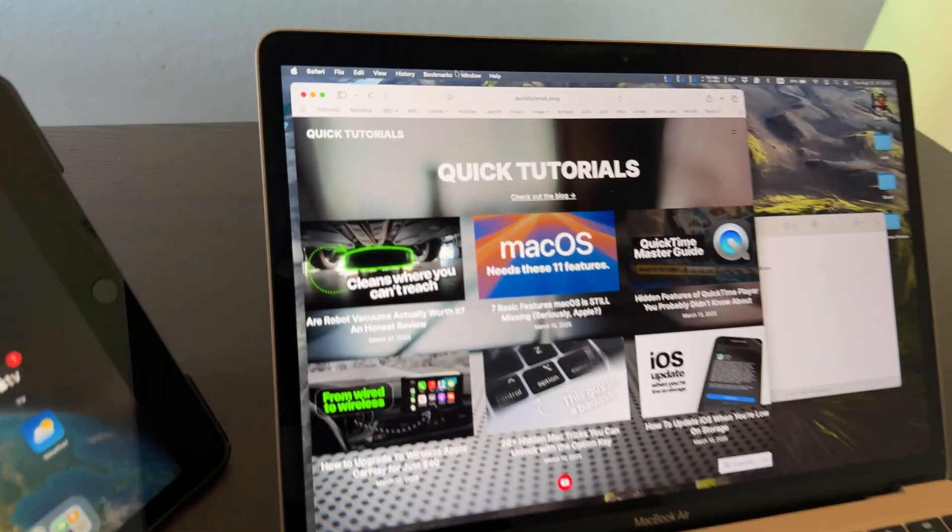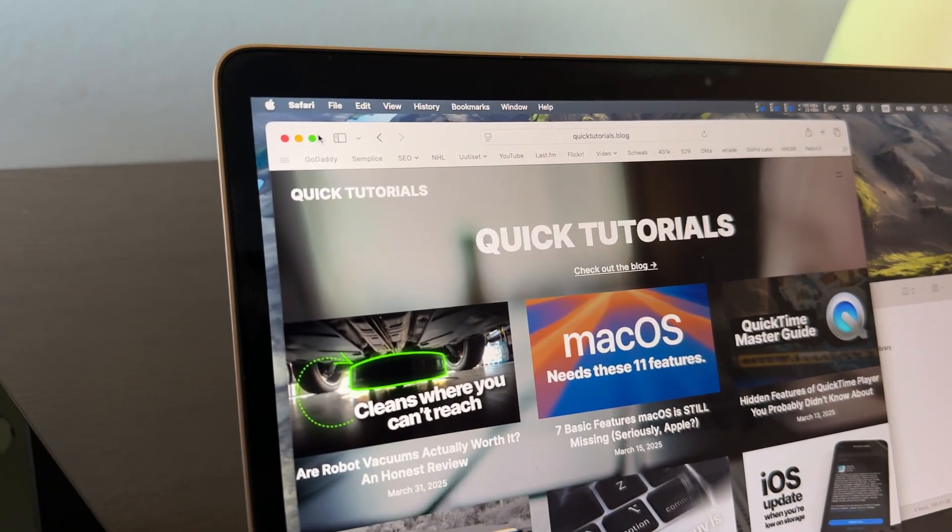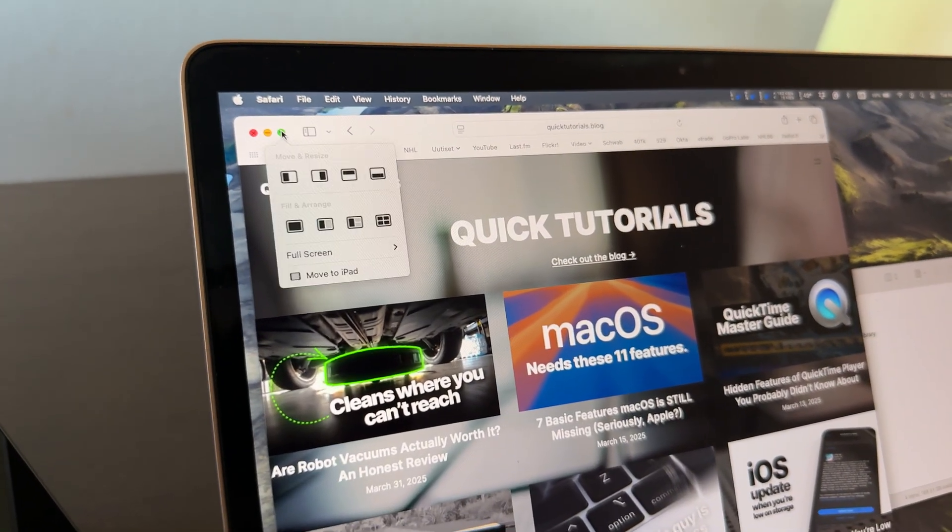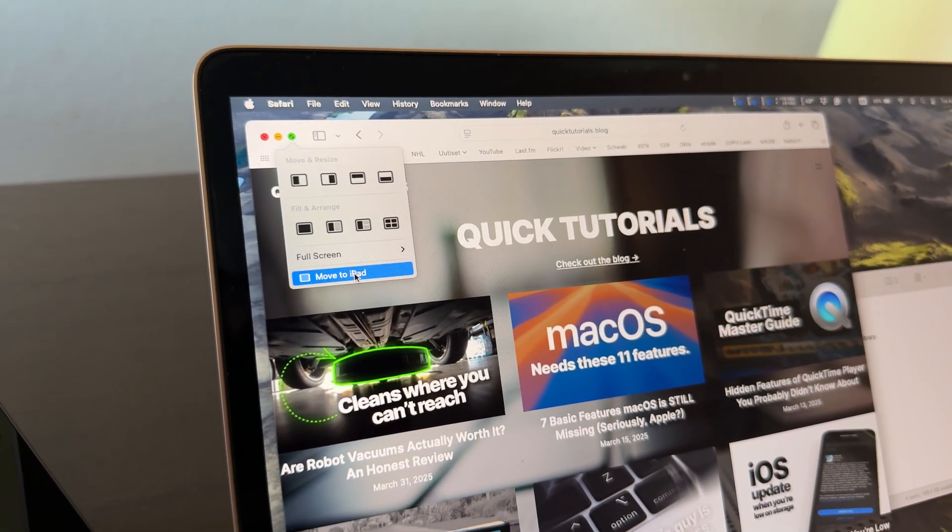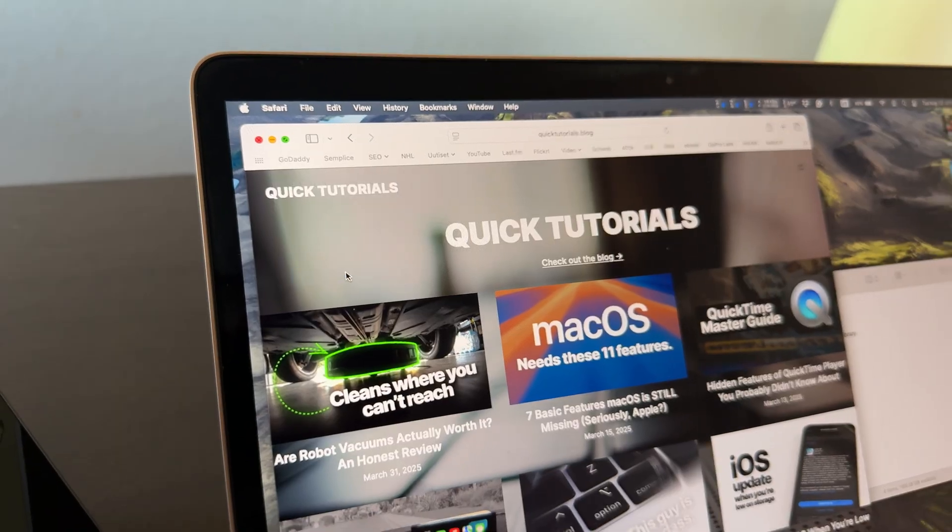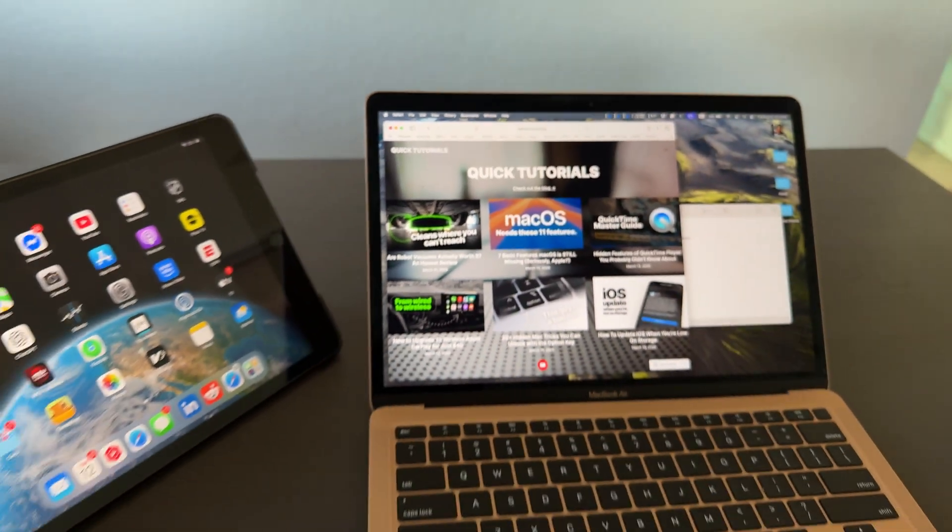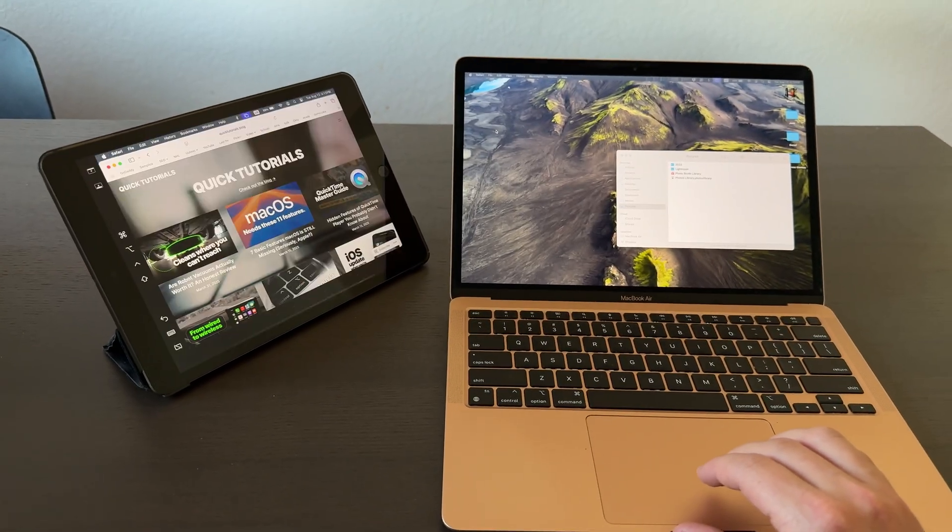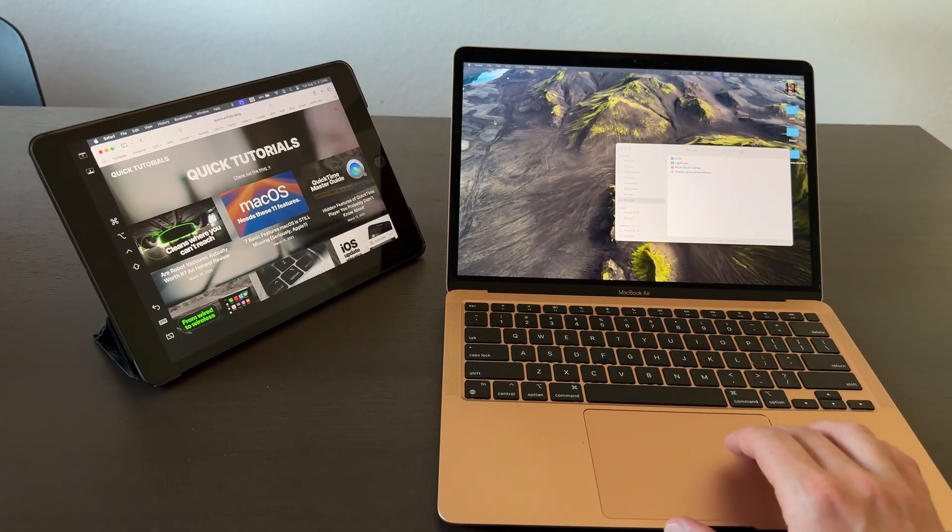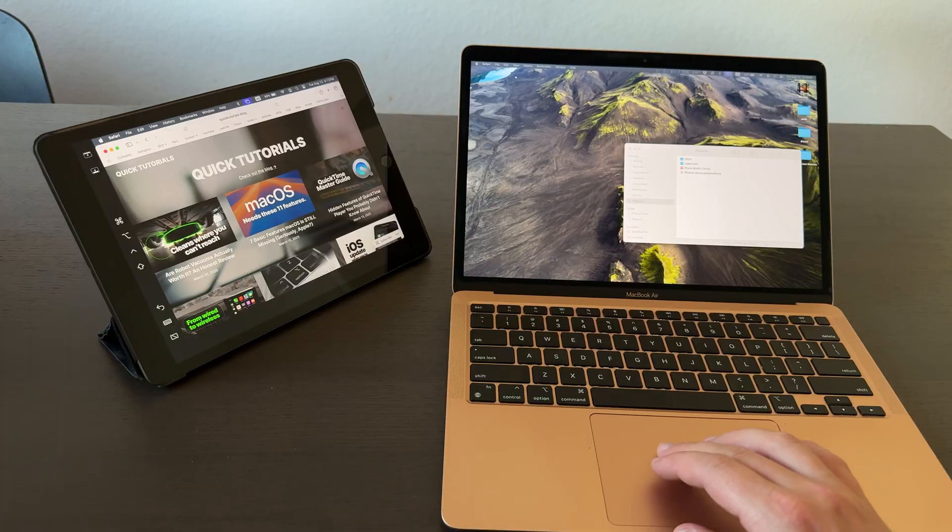Here's how you can use an iPad as a second screen for your Mac. You'll hover over one of these green buttons on any window on your Mac, and if both your devices are logged into the same Apple account, you'll see an option to move the window to your iPad.